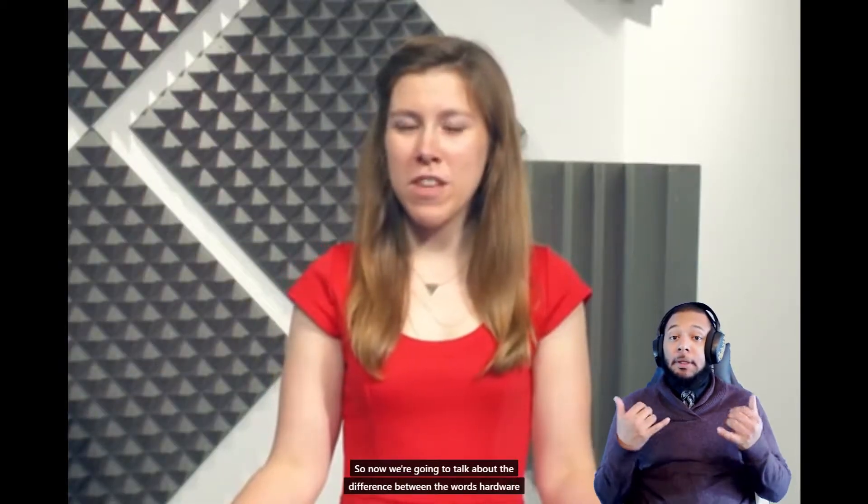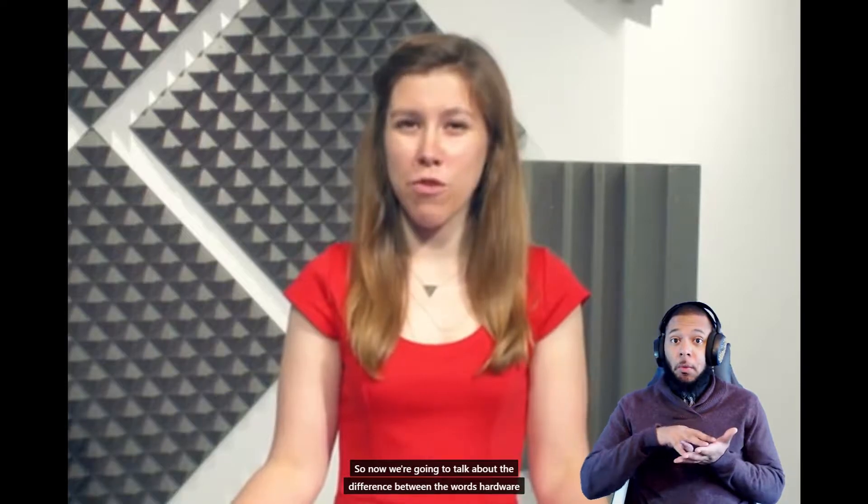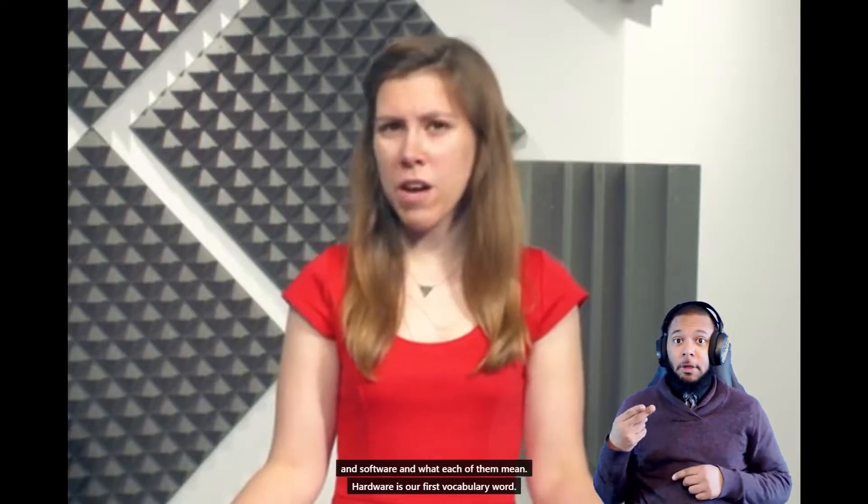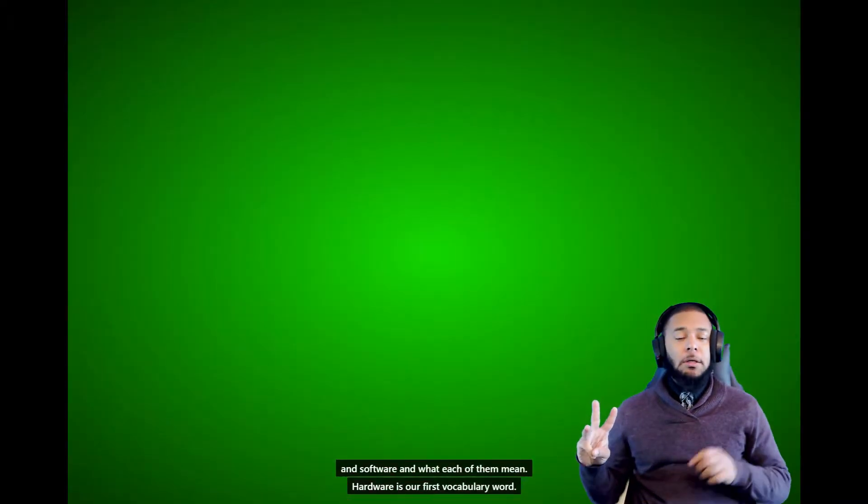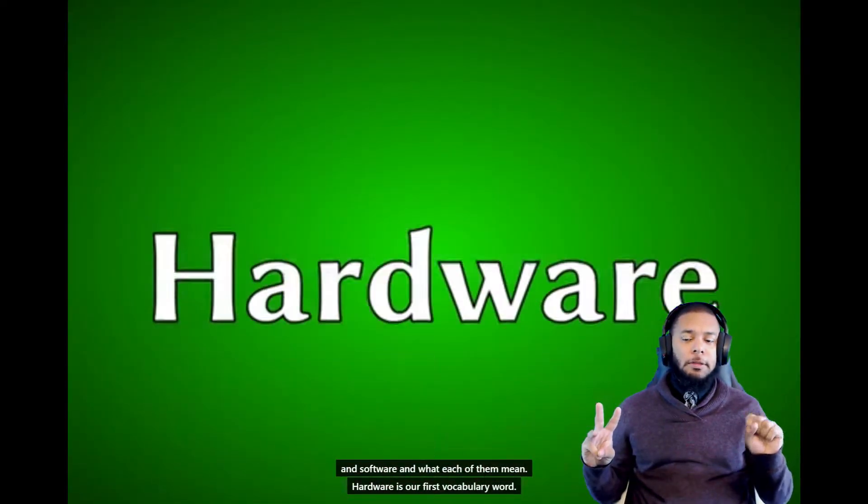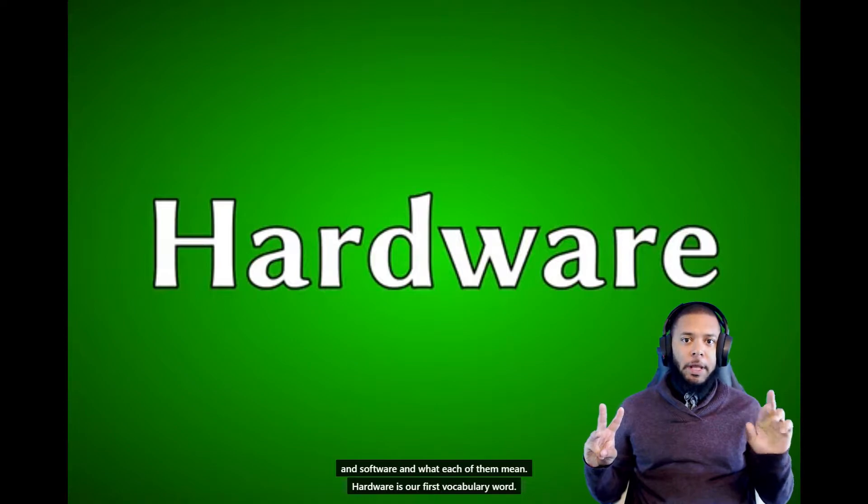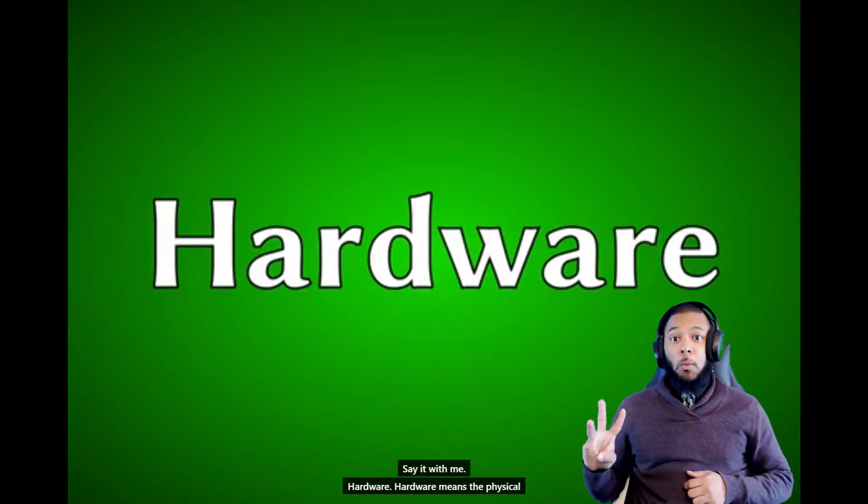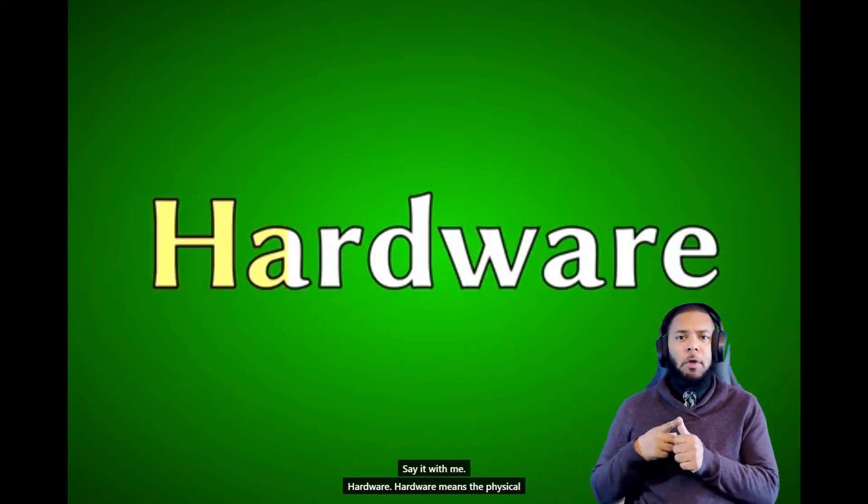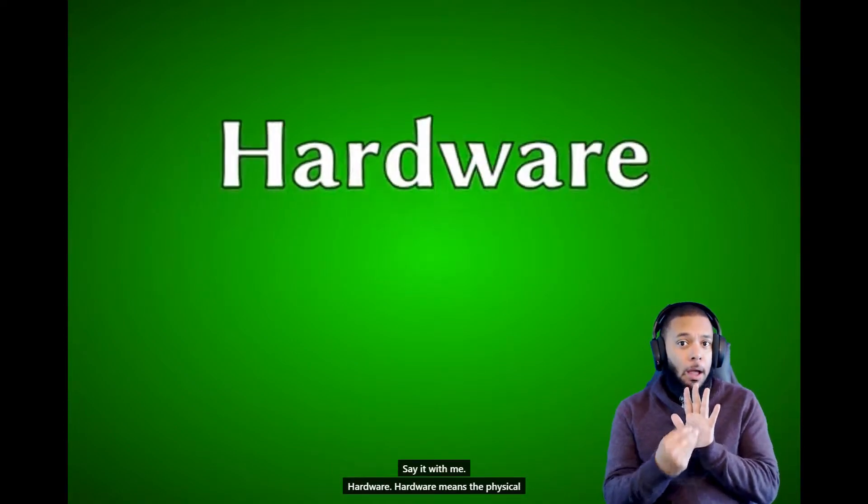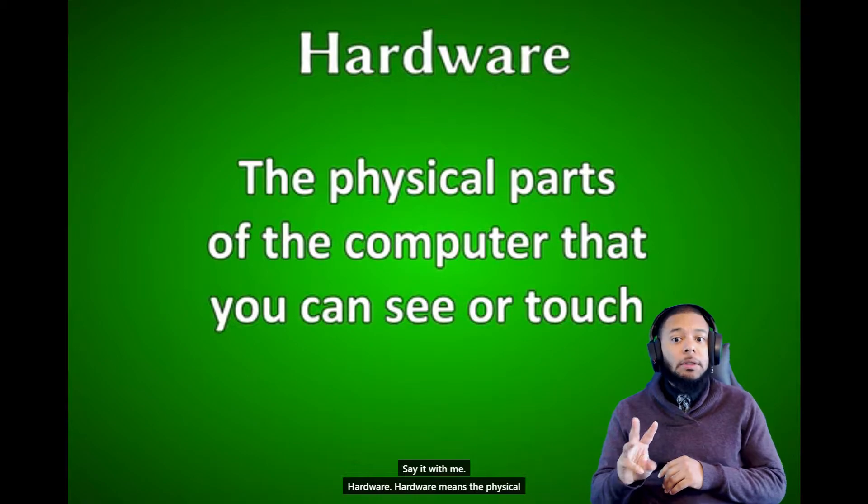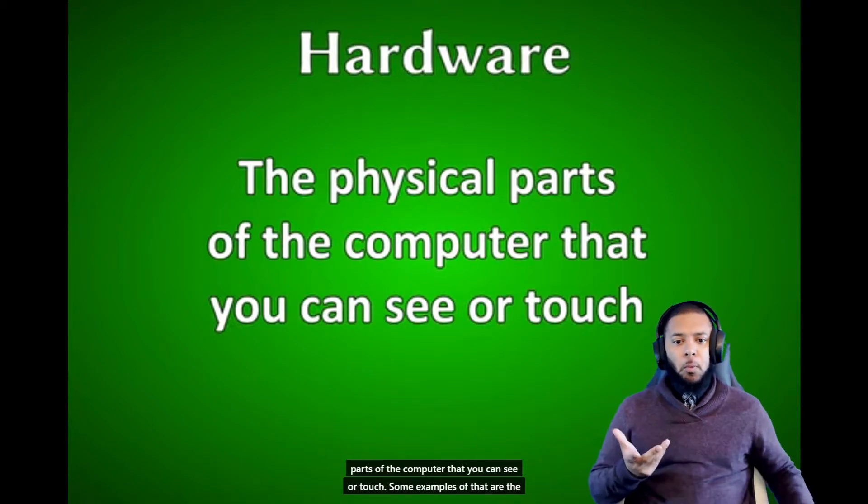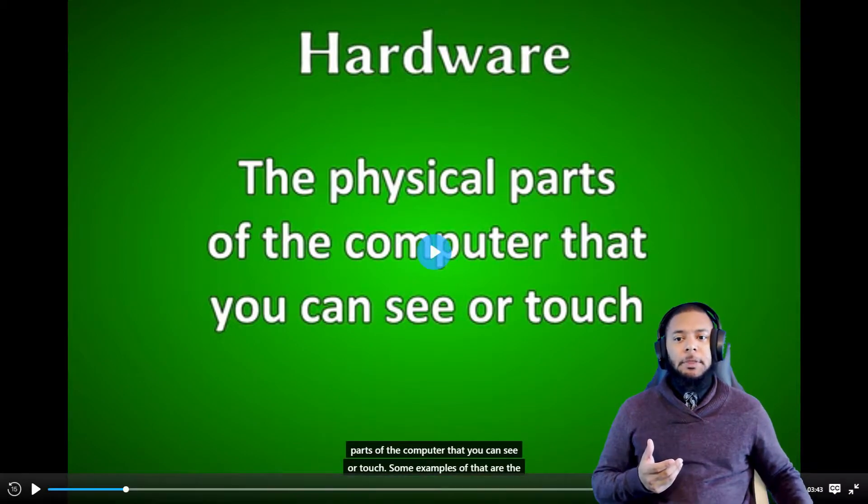So now we're going to talk about the difference between the words hardware and software and what each of them mean. Hardware is our first vocabulary word. Say it with me: hardware. Hardware means the physical parts of the computer that you can see or touch.